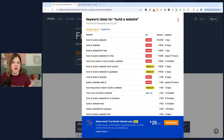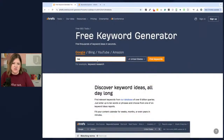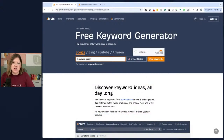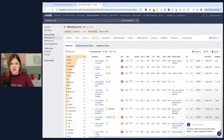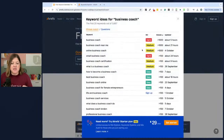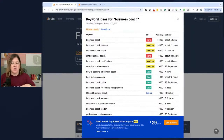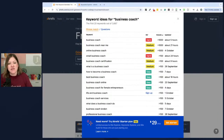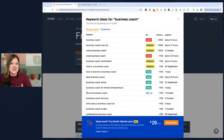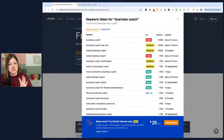Let me show you another example. I'm going to search 'business coach.' The nice part about the free keyword generator is you don't even have to have an account, and there's no daily limit. A lot of other keyword research tools require you to log in, which means you get added to their email list, and many also limit you to only three searches a day. Ahrefs does not do that, which is really nice.